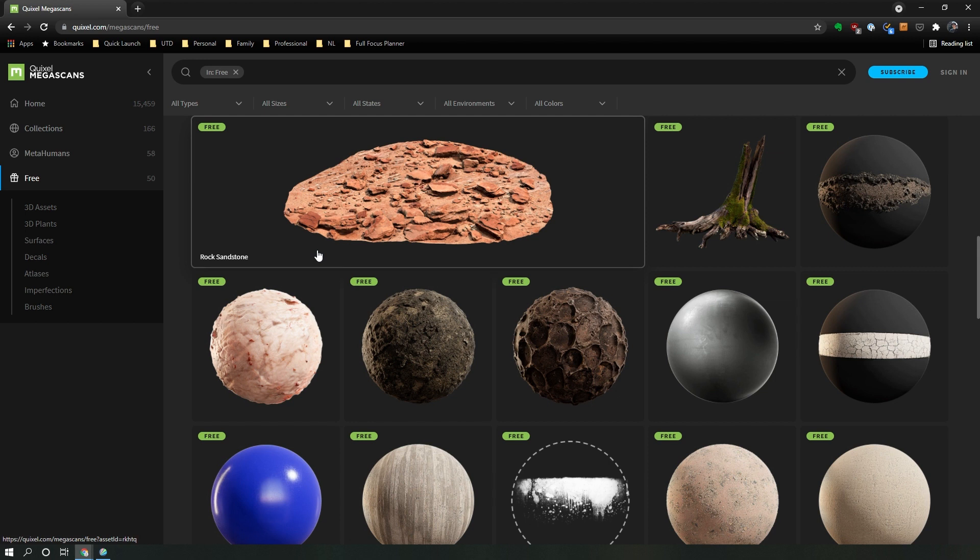I also want to highlight that if you're using this for Unreal Engine, every single asset in Megascans is free if you're using it in Unreal Engine.